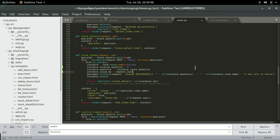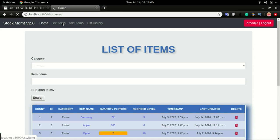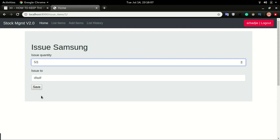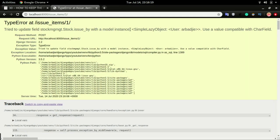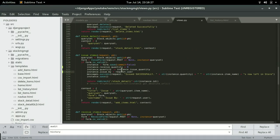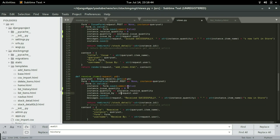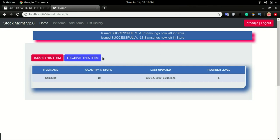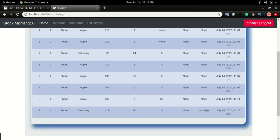If I save it and head over to test with an issue, we get an error: 'SimpleLazyObject user' — because we're trying to save an object into a field that expects a string. We need to convert this to a string. I'll fix both the issue and receive views by wrapping request.user in str(), save it, and refresh the screen.